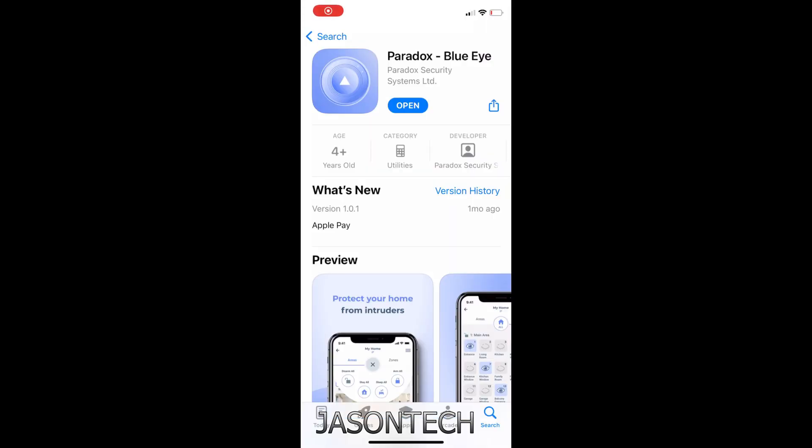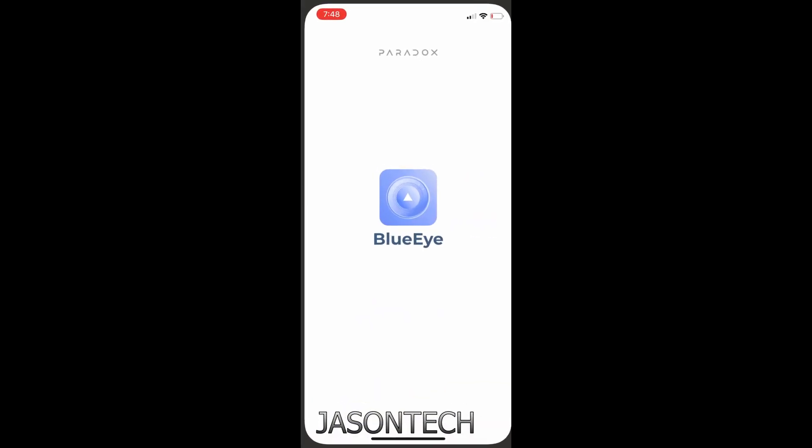Let's head over to the App Store and download the Paradox BlueEye app. Okay, so once we download the app, let's hit open.